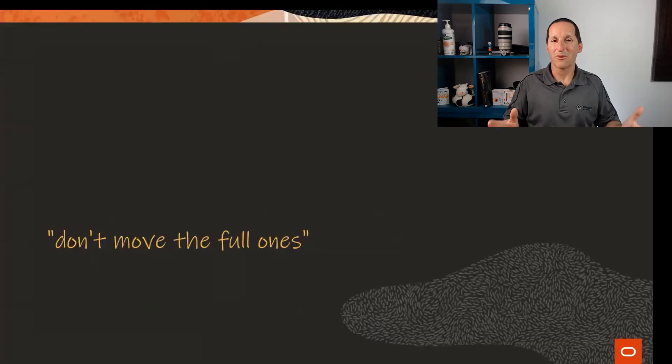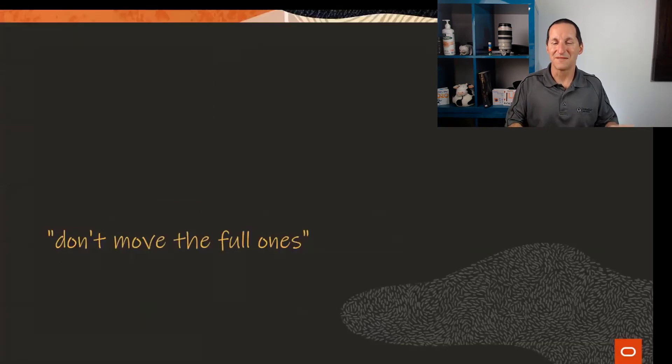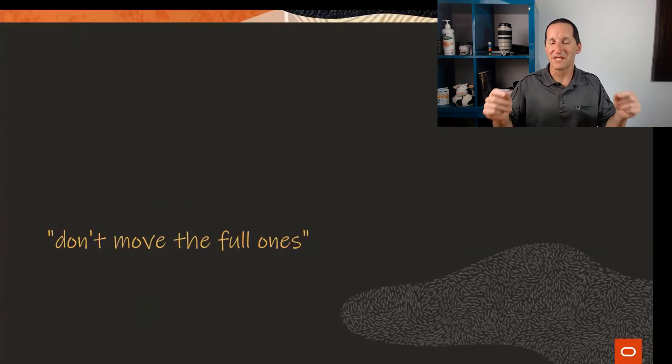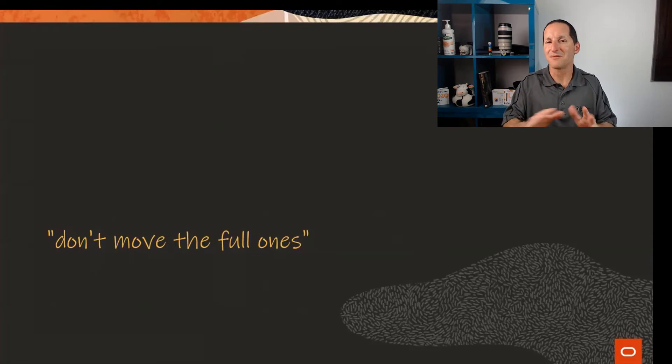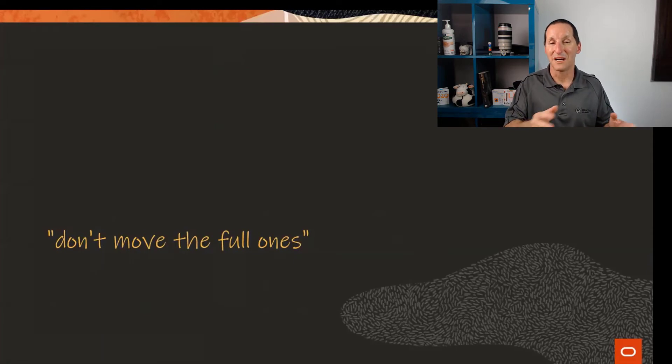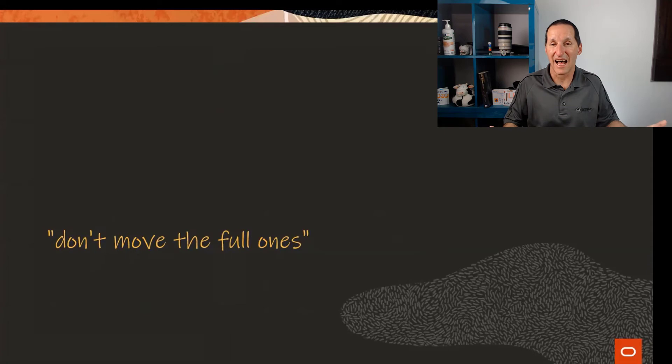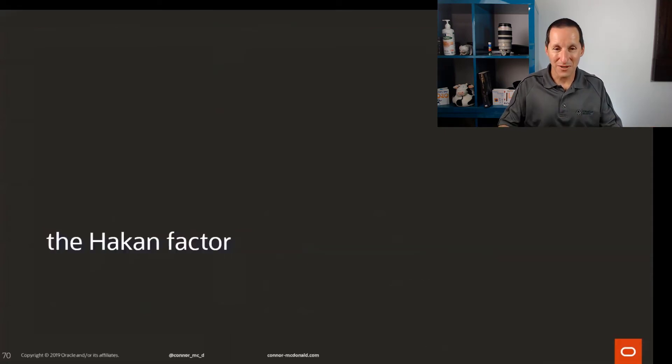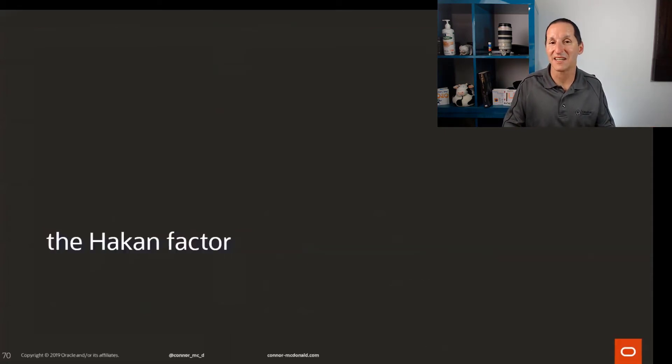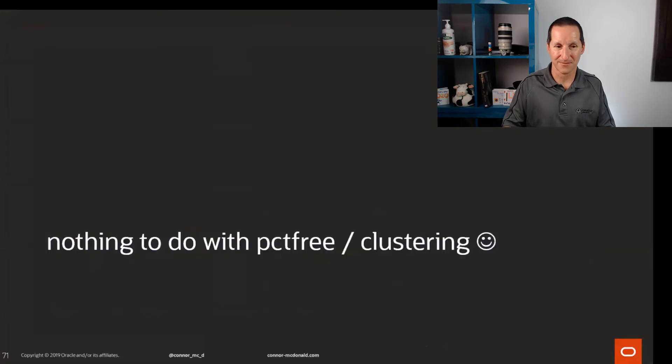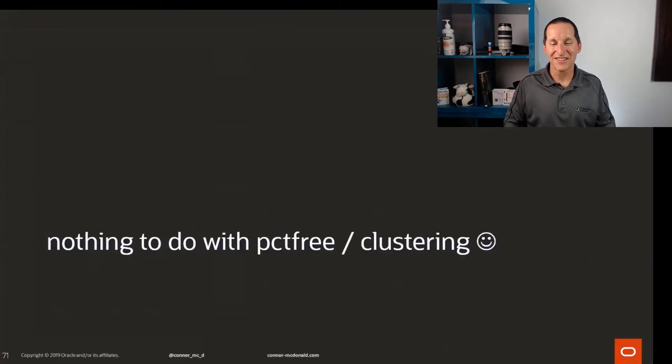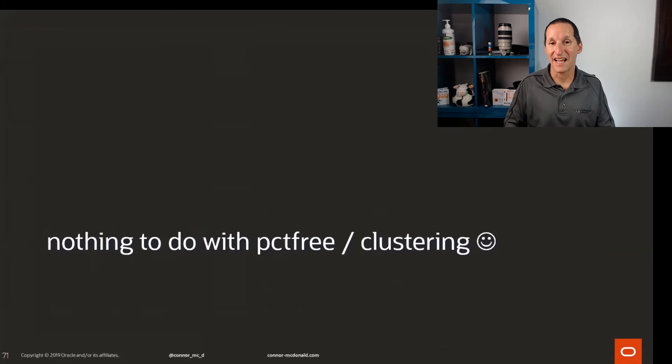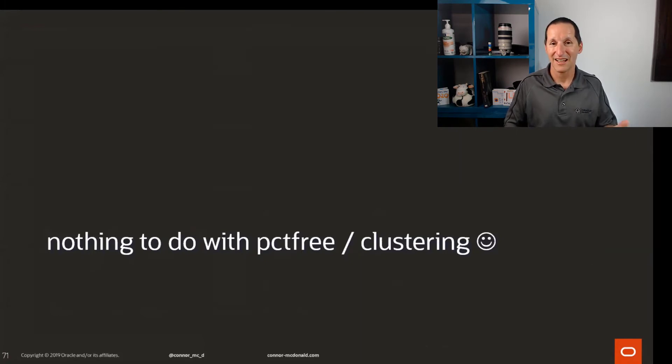Ideally, what we're going to do is don't move the full ones. If the rows are filled up to their logical size, then let's not reshuffle them, or at least don't leave those blocks half empty. That's what comes into what we call the hack and factor as a technique to do this. Funnily enough, the hack and factor actually has nothing to do with percent free and clustering this particular issue we're talking about. The hack and factor is actually all about dealing with bitmap indexes.